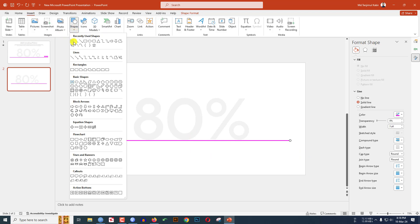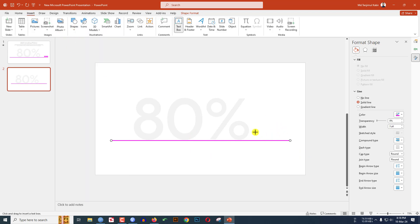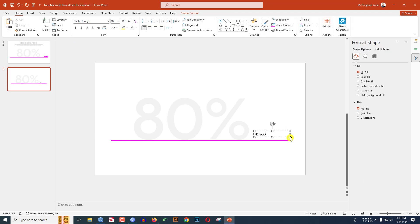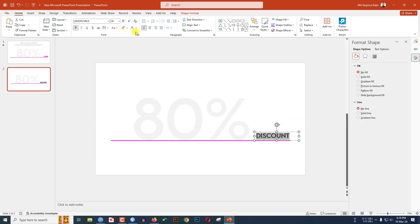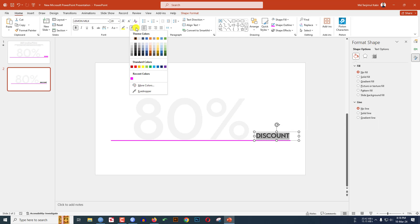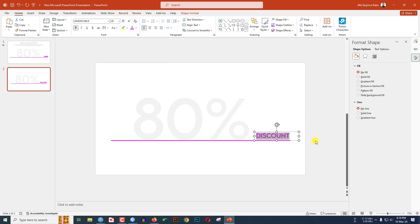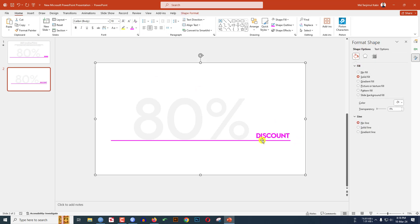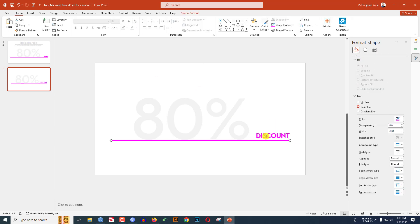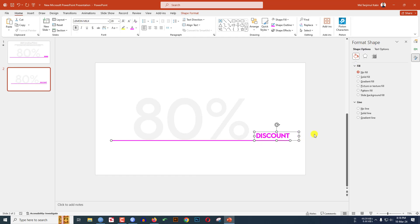Now go to Insert, go to Shape, pick a text box. I have to write 'Discount' here. Change the font, make it bold, increase the font size, place it here, select the font, go to Text Color and select this color.